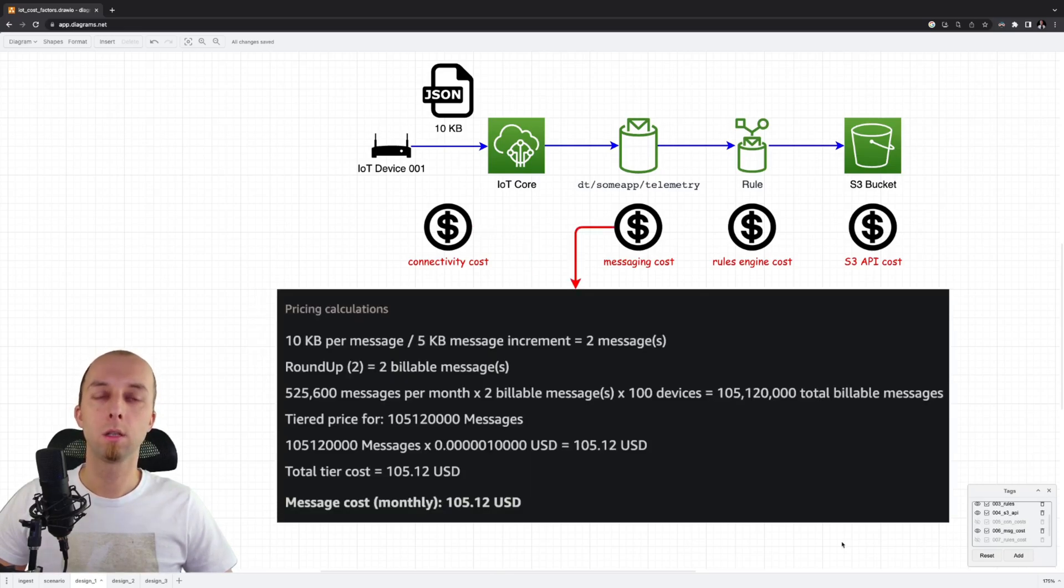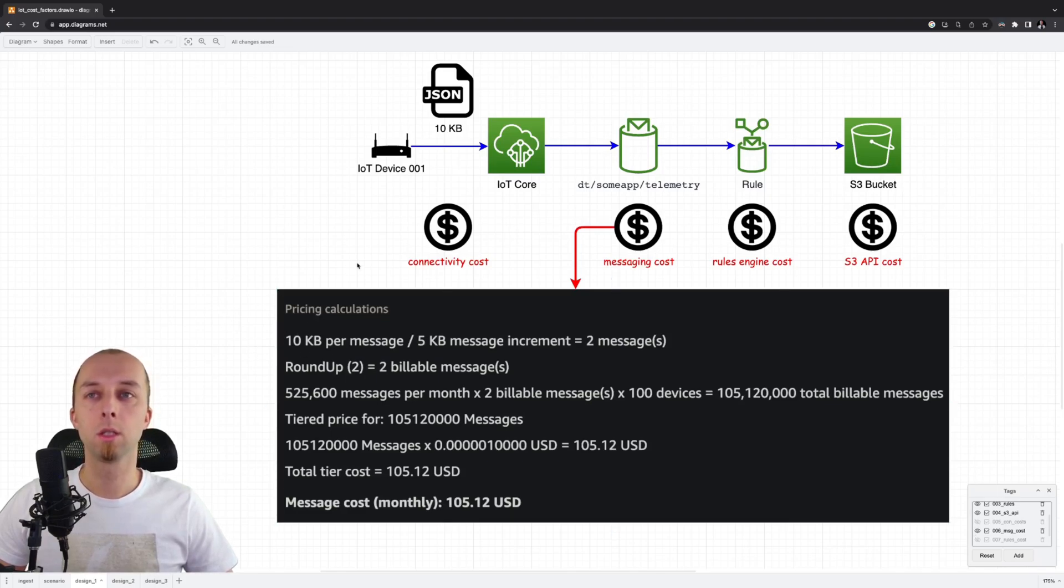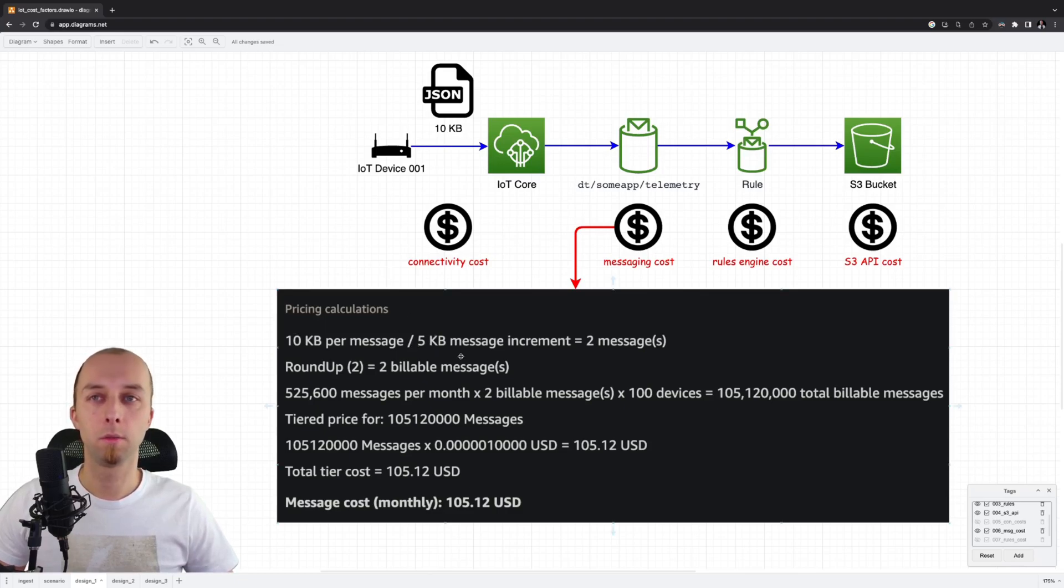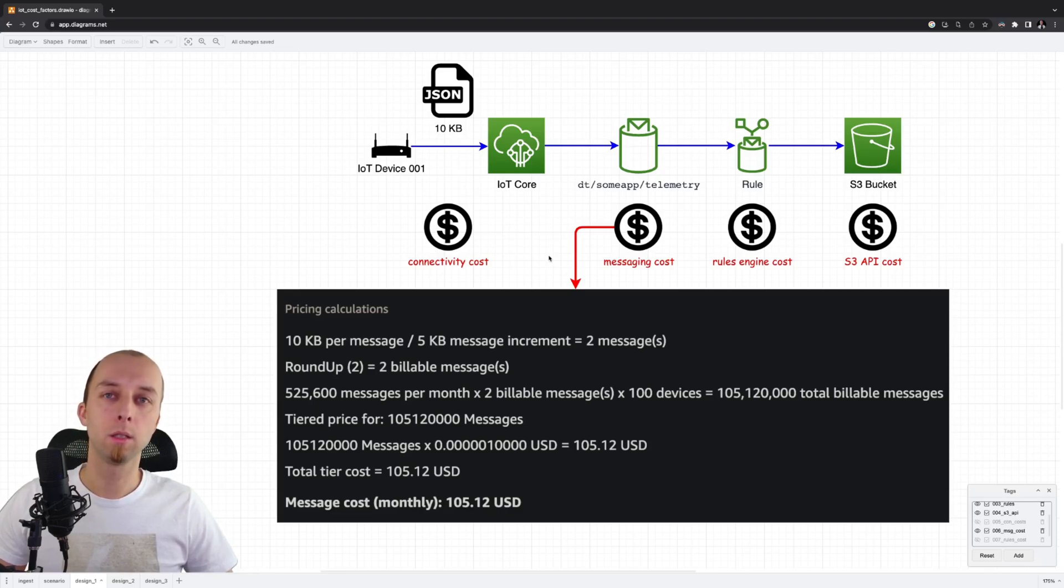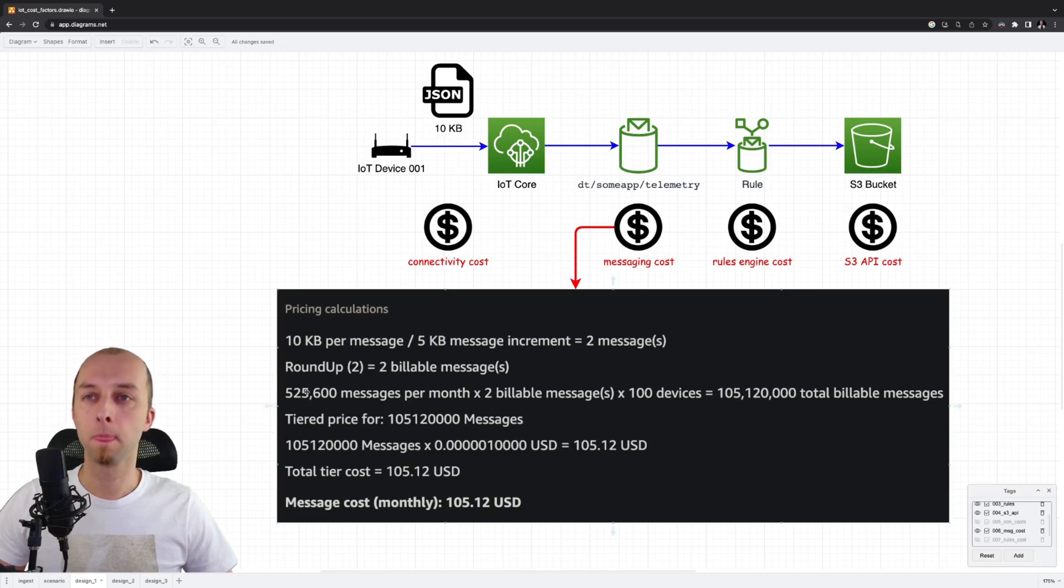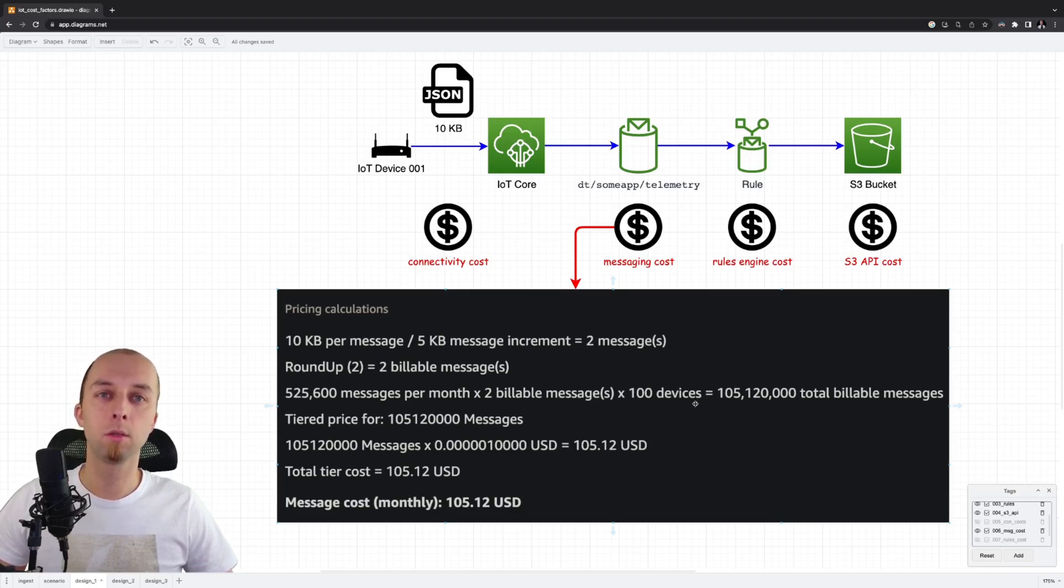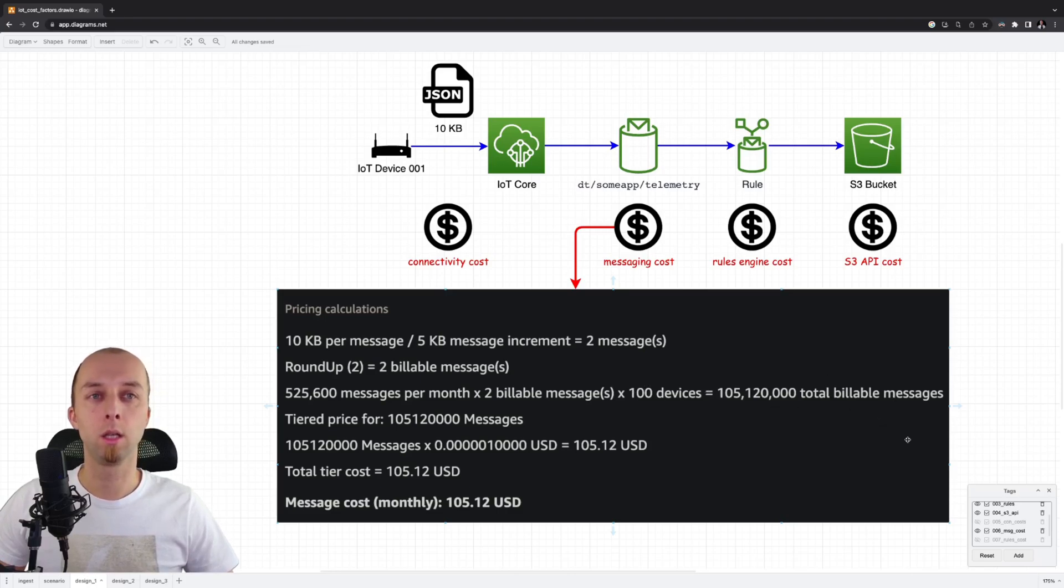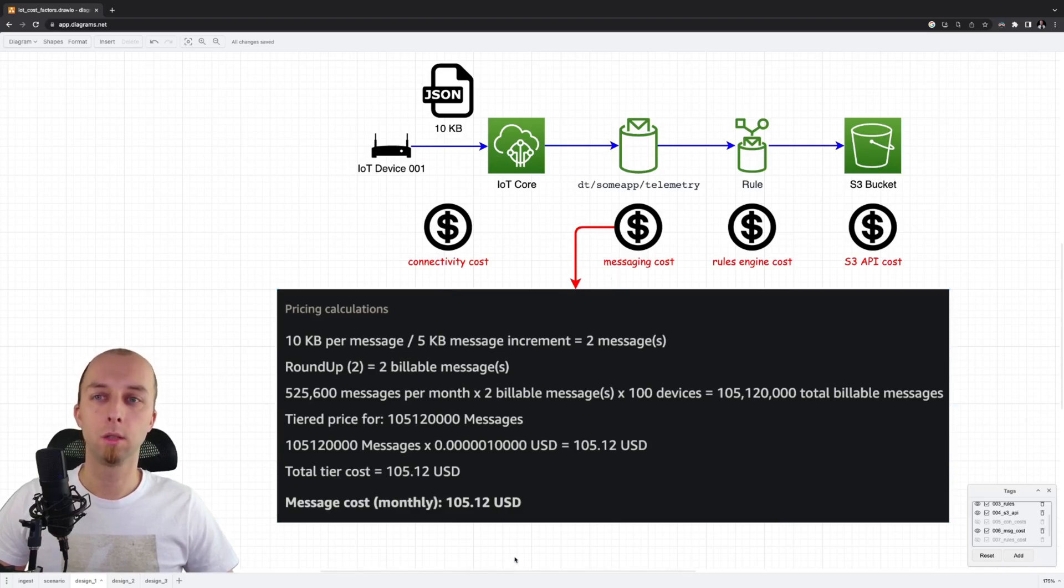This is the cost of messaging. We send 10 KB of data, but the messages are billed by increment of 5 KB. That means that a single MQTT message of 10 KB is treated as two billable messages. That gives us total number of messages per month times two billable messages times 100 devices. And we get the total number of billable messages, which end up to be $105 per month.